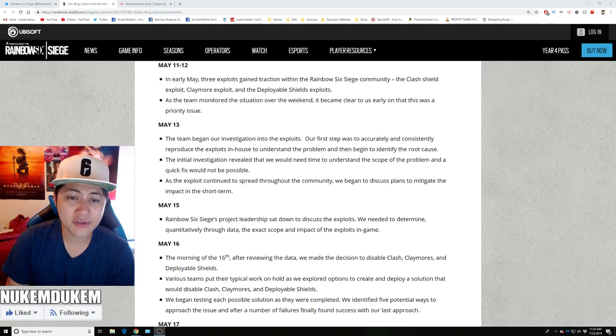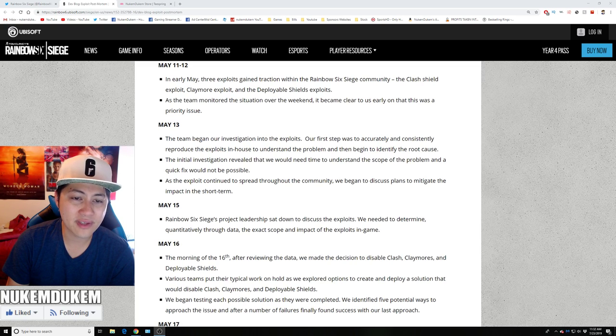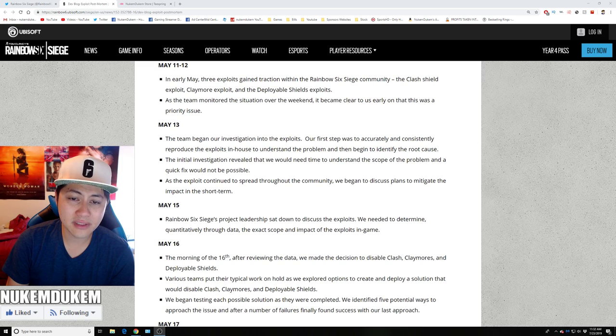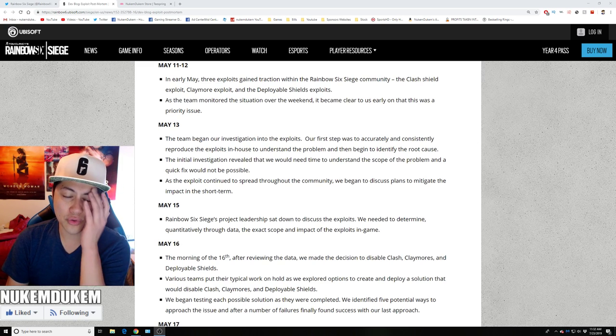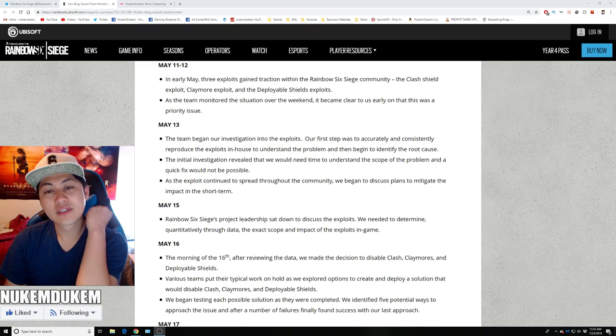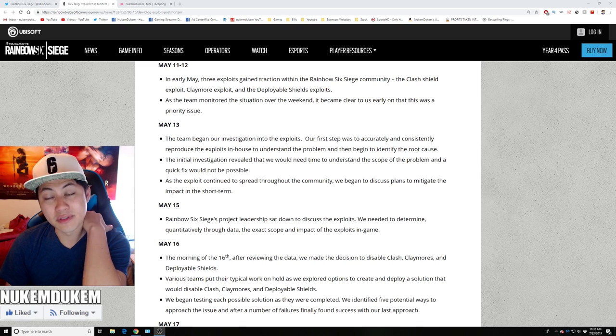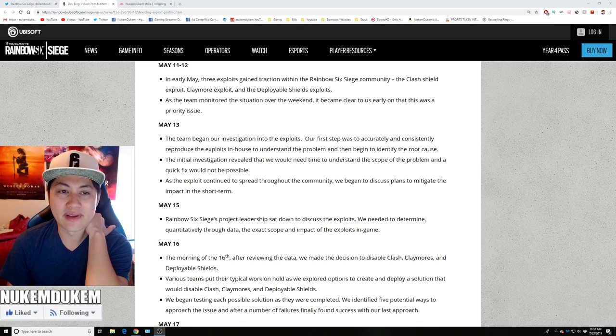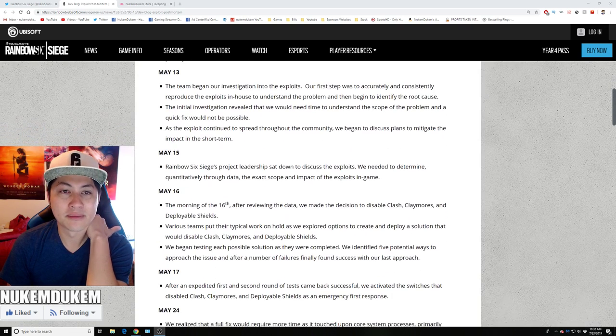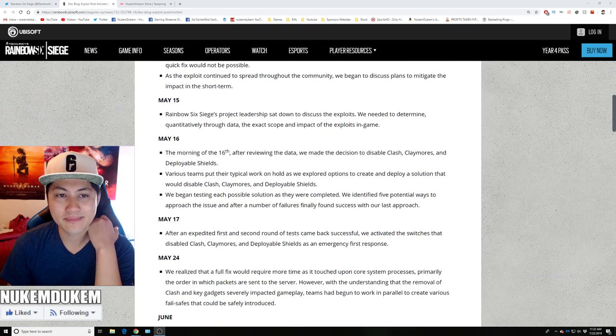The initial investigation revealed that we need time to understand the scope of the problem and a quick fix was not possible. As the exploit continued to spread through the community, we discussed plans to mitigate the impact in short term. So after they reproduced the issue, they realized that there's no quick fix. So it was going to be a long fix for those exploits.